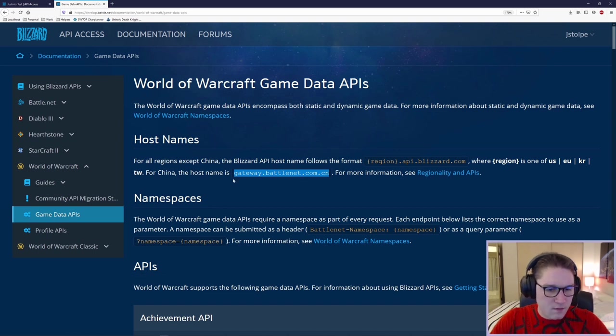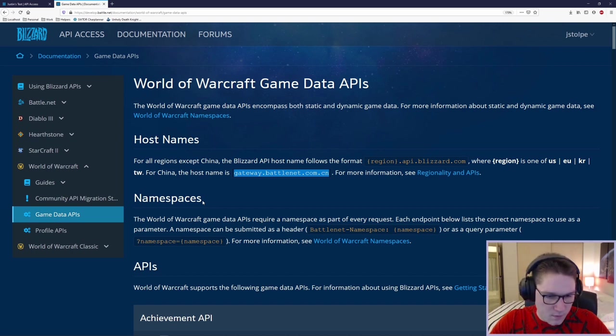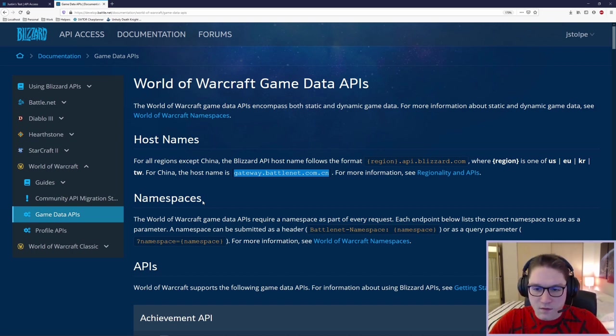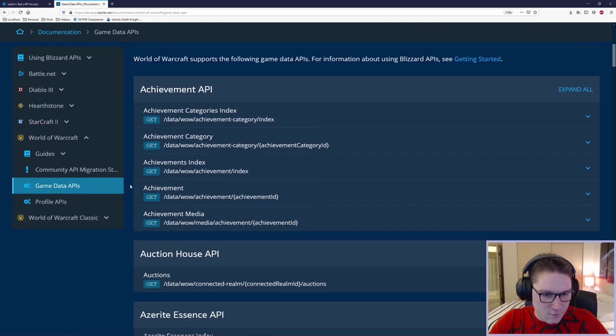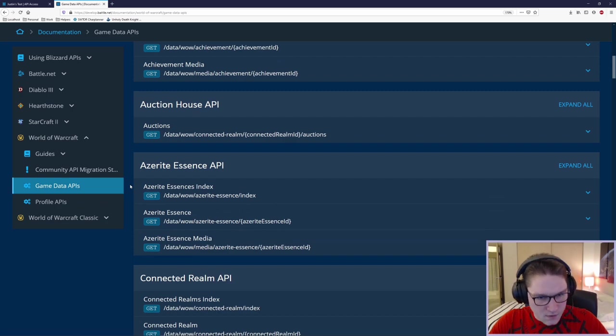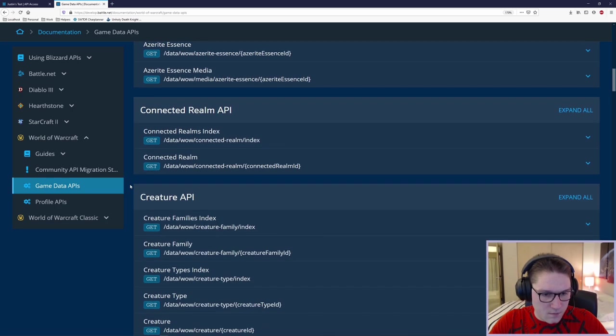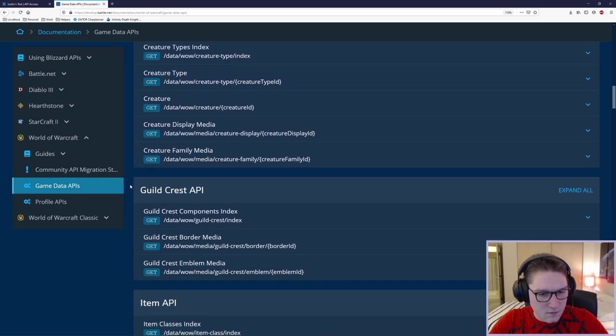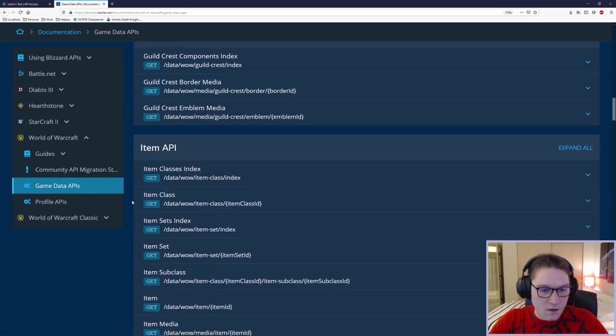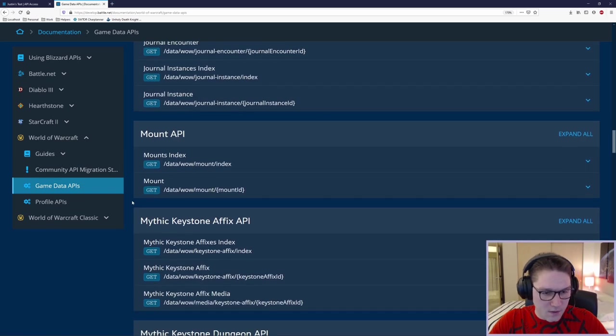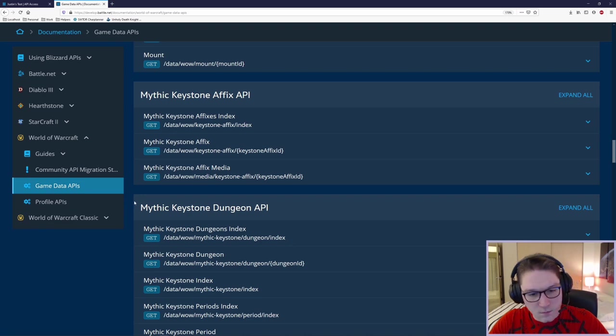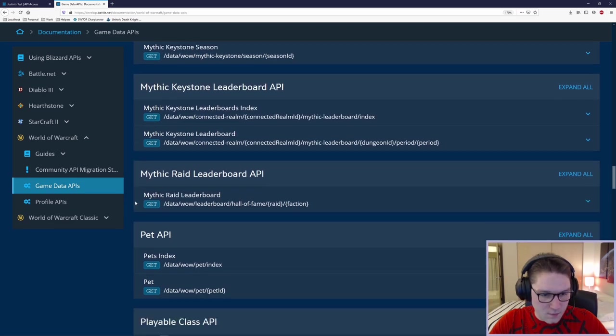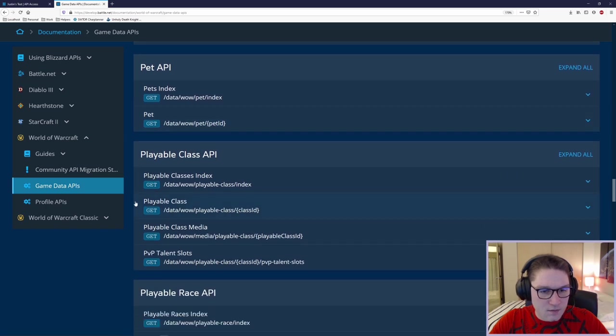Next, it tells us how to use the namespaces. As we scroll down and look at each of the endpoints, each endpoint does specify which namespace to use, so it's pretty self-explanatory there. Here is the list of all the APIs. We can get achievements, we need auction house information, hazardous stuff, connected realms, creatures, guild crest, items, journals, mounts.